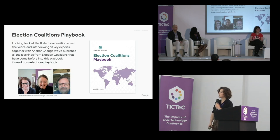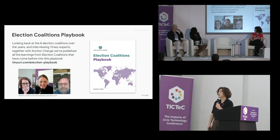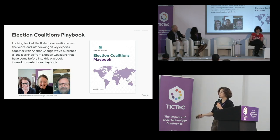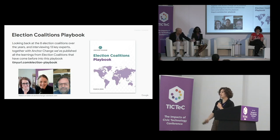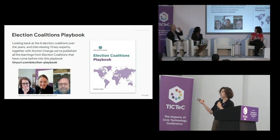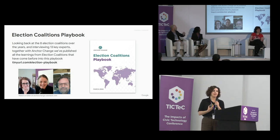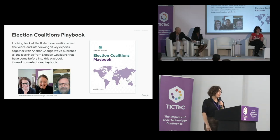There's also a podcast that came out recently with Claire Wardle and Grégoire, with Katie Harbath at Anchor Change, who will explain it in even better detail. Thank you very much for listening.